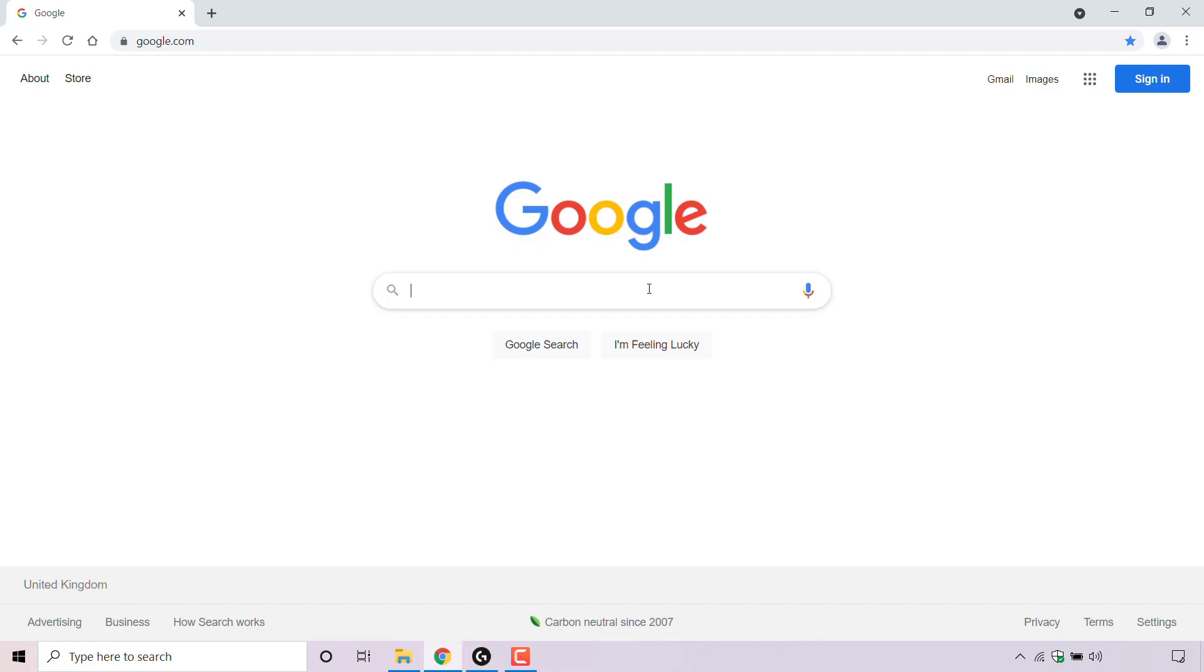That pretty much concludes the video on how to turn off trending searches in Google search.